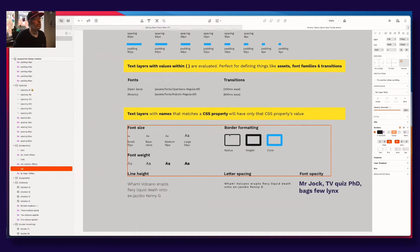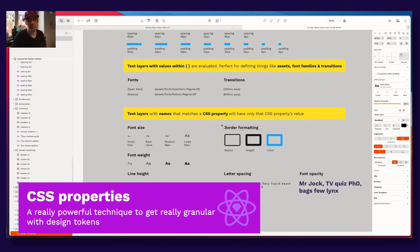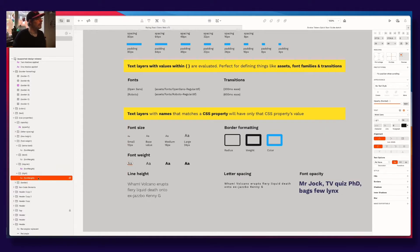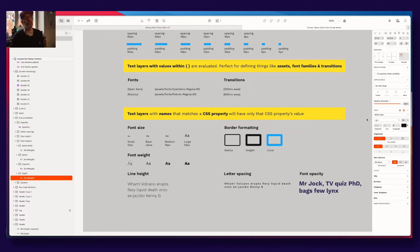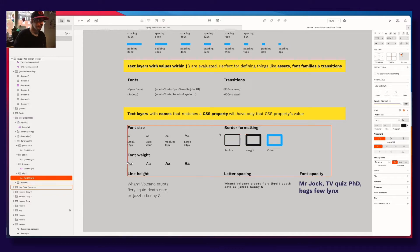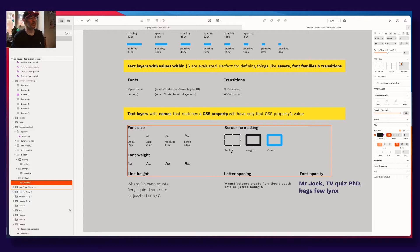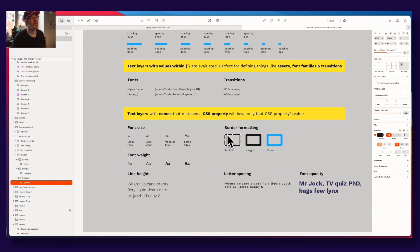We also have more ways of outputting CSS properties. For example, if you want to output font weight, you use the CSS property font-weight on your text layer name and only the font weight value will come out. For borders, we have the same thing — you can divide them into radius, weight, and color.